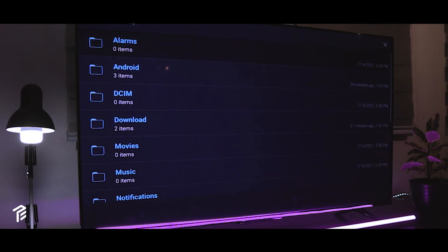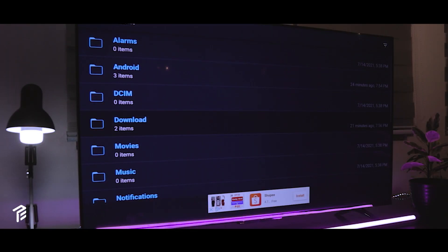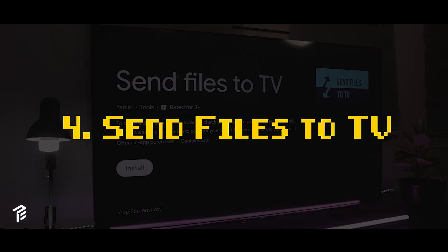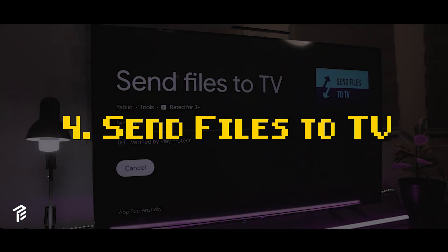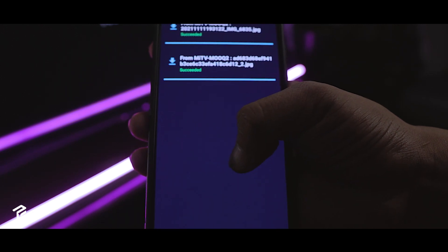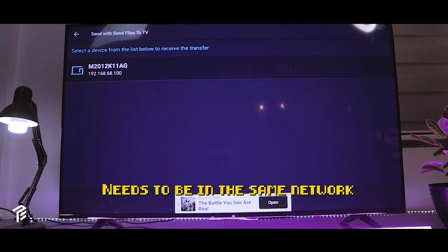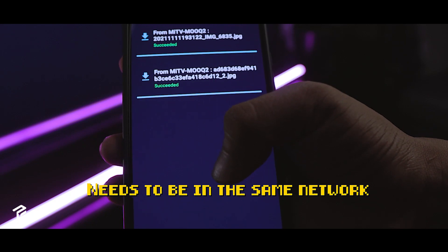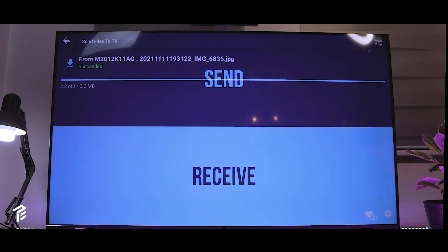The next one is a fantastic app for sharing files from any Android devices to TV. Send app.